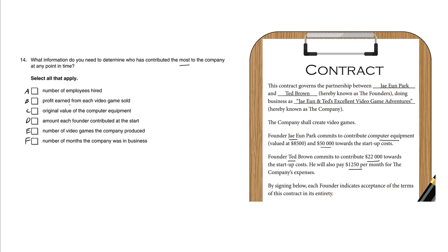B: profit earned from each video game sold. Again, there's no mention of profit in this contract, and how much these people make from the actual video games has nothing to do with the actual contribution. We're talking about different things; we're not talking about profit.